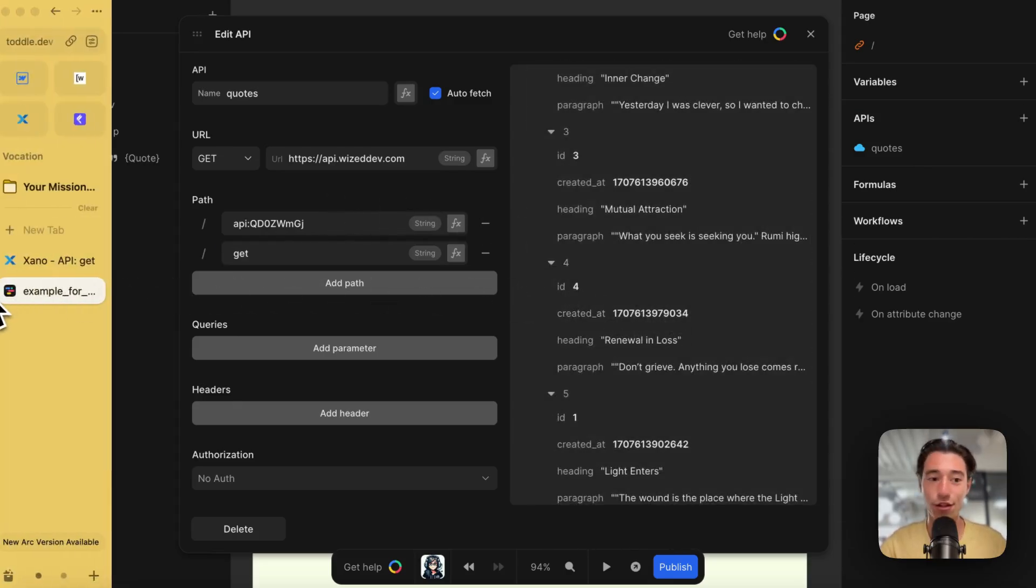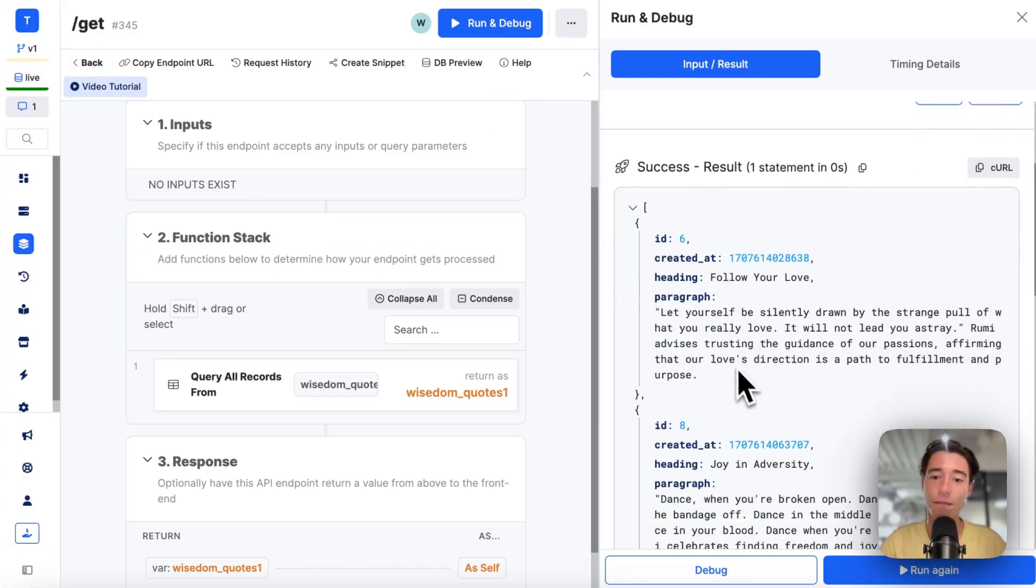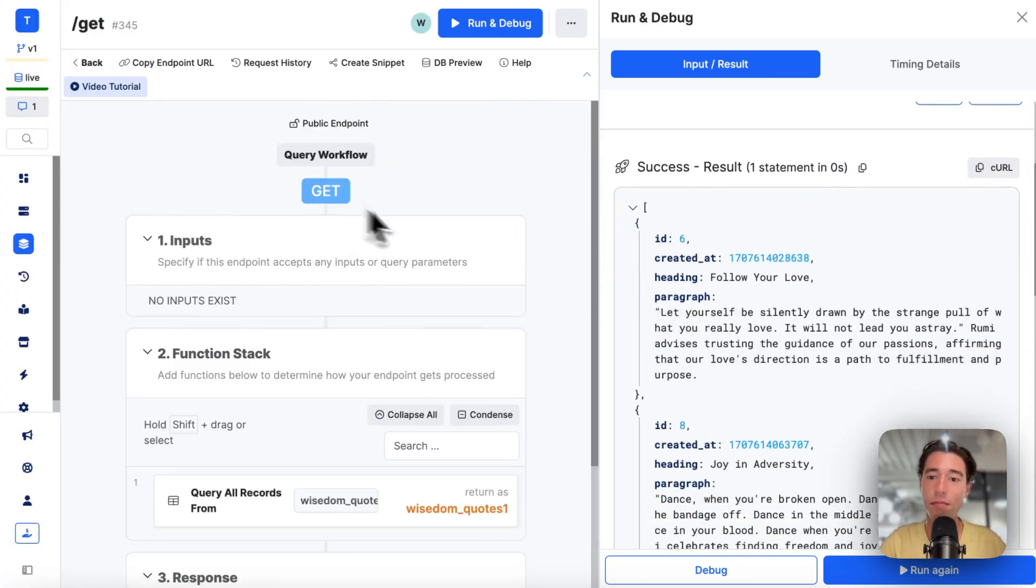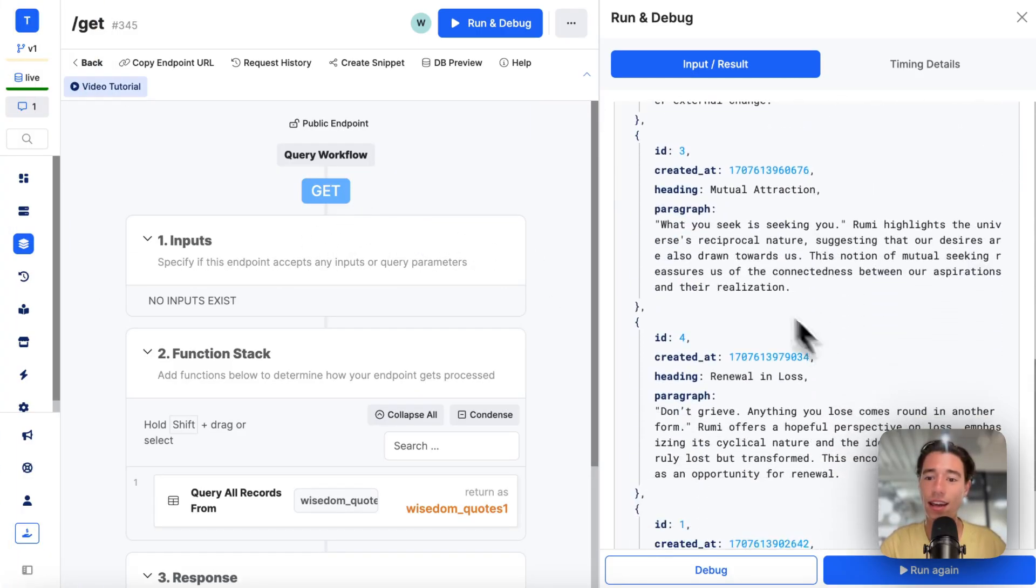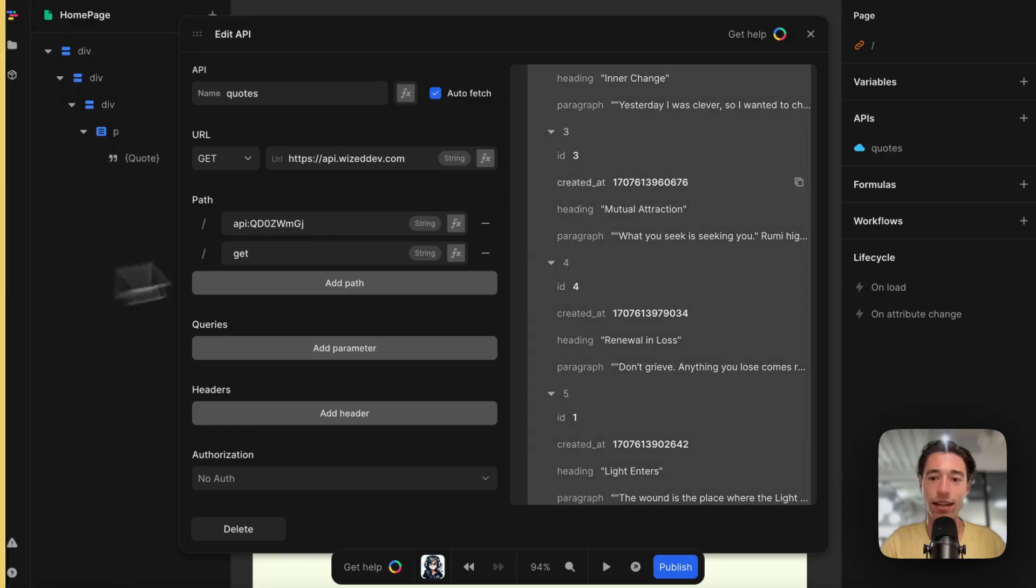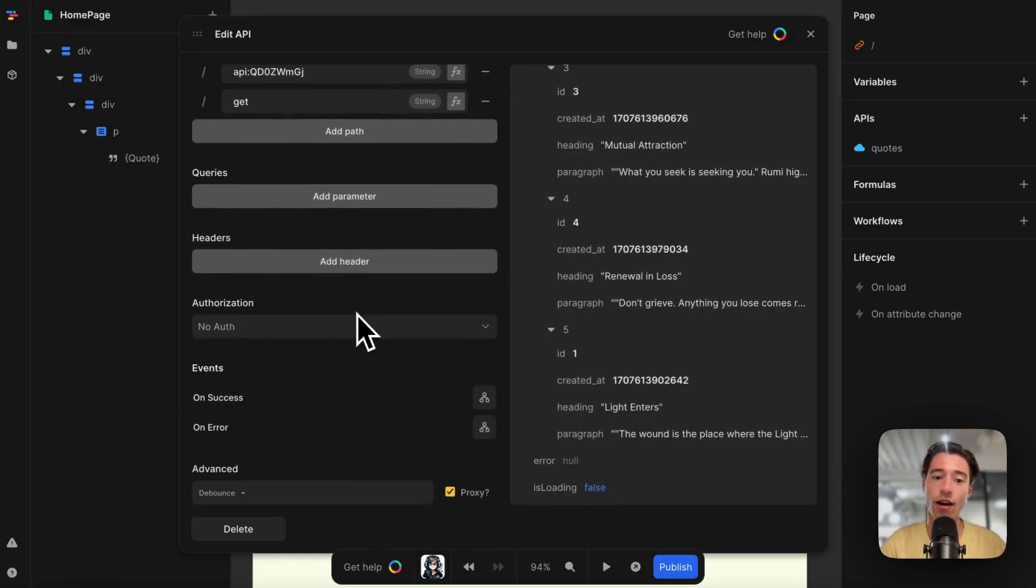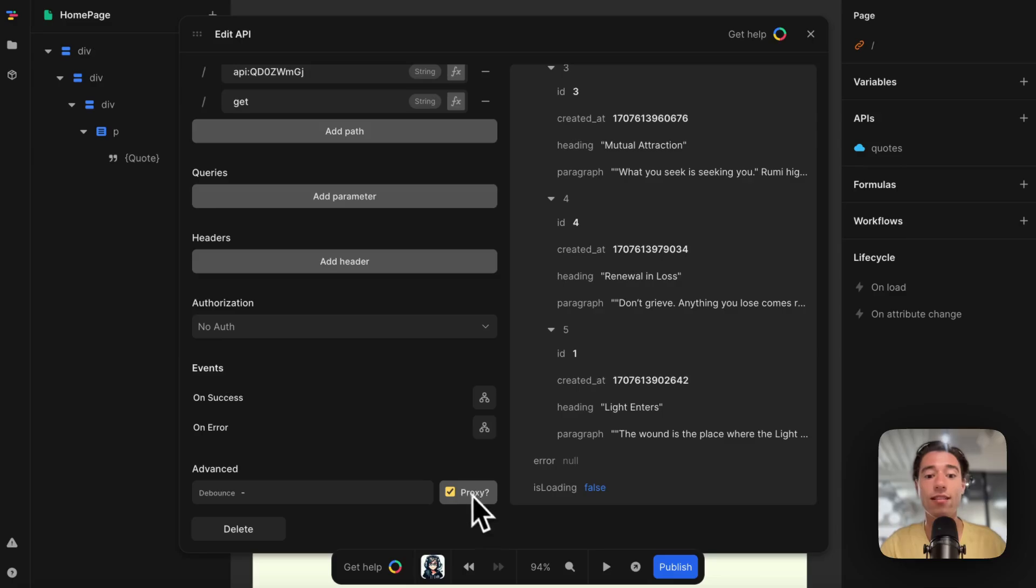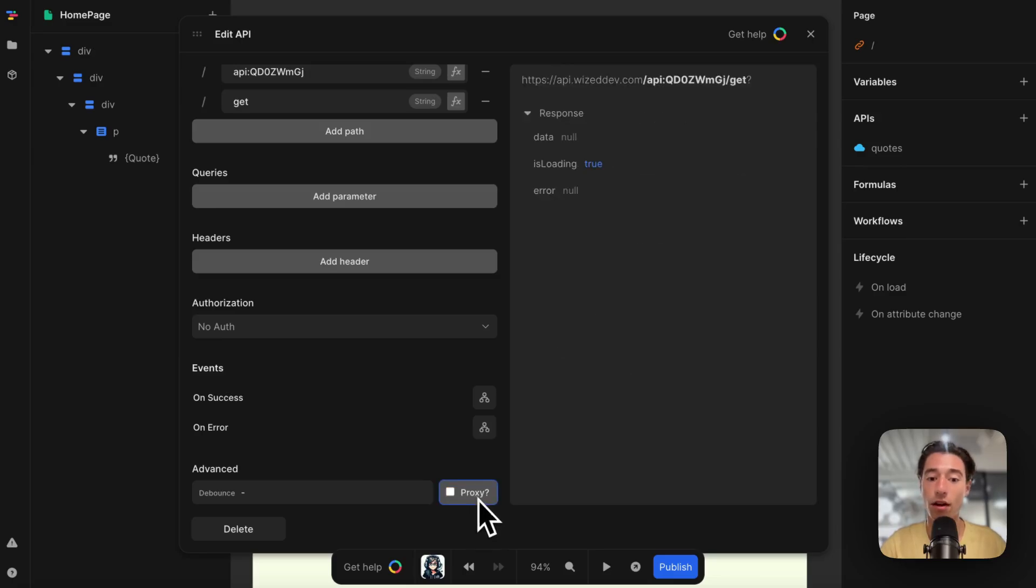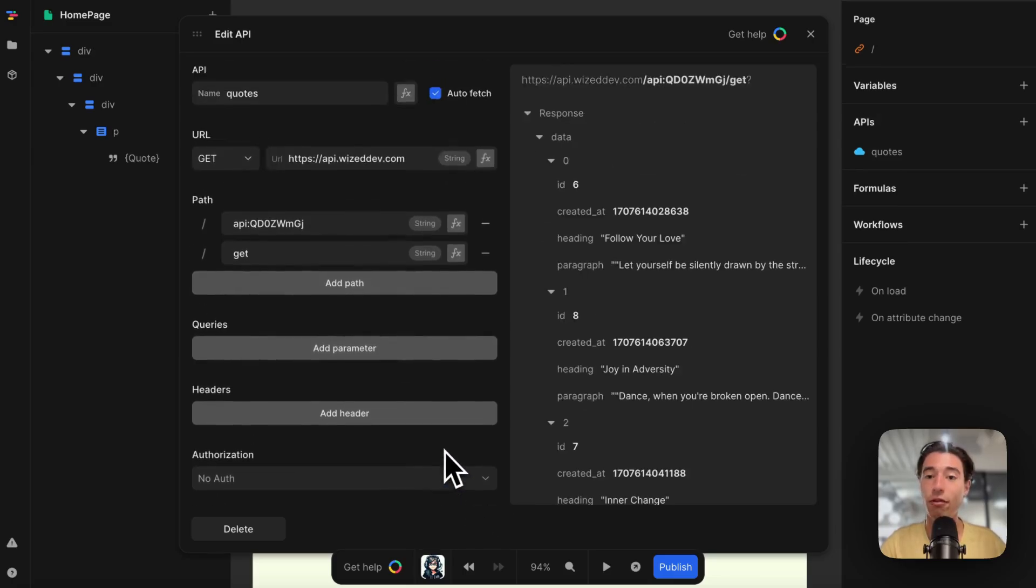I've got all my data in Toddle. This is all you have to do. This is how you get data using a GET call. I just pasted the link and it's already in Toddle. Toddle will automatically fetch that.